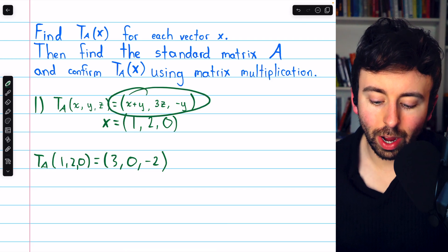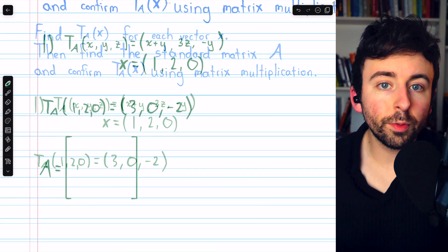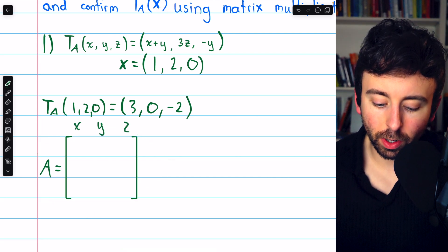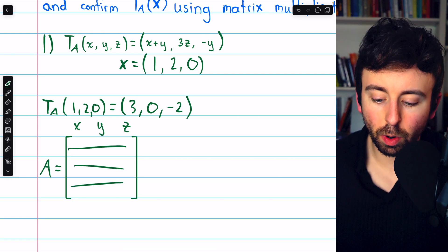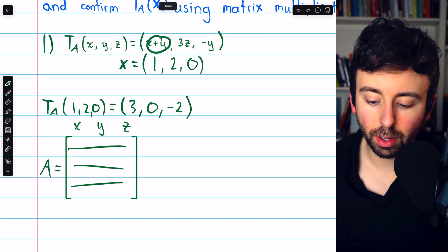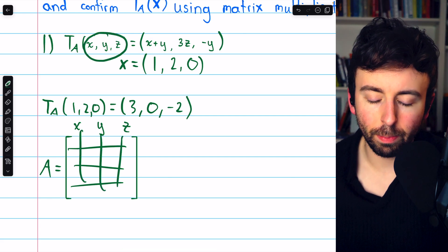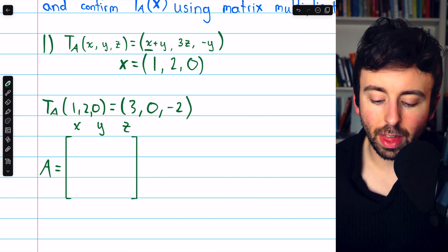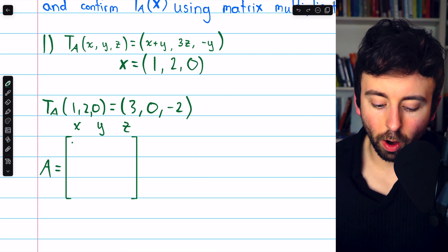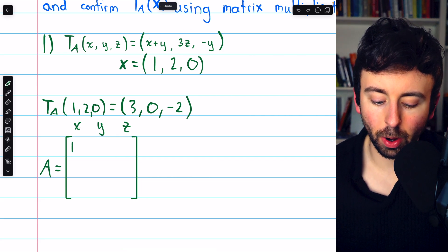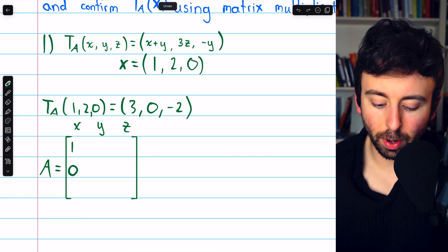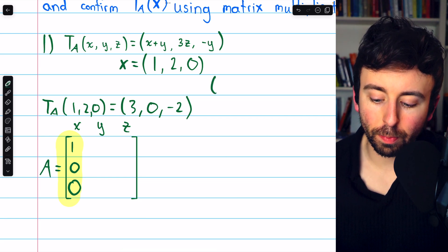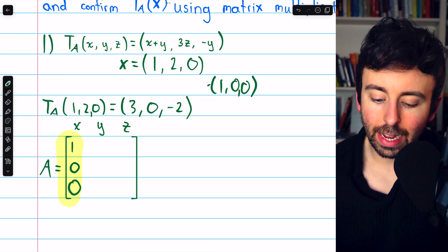We can evaluate it with the equation, but we could also use matrices. To find the standard matrix A for this linear transformation, we create a 3×3 matrix — 3 rows for the 3 output values and 3 columns for the 3 input variables. In the first column, we put the coefficients of x: we see 1x in the first component, then 0x in the next two. This captures what happens when we plug in the standard basis vector (1, 0, 0).